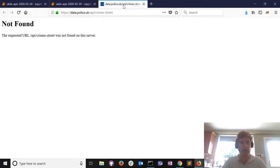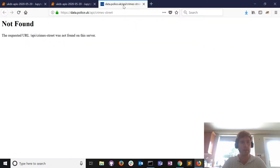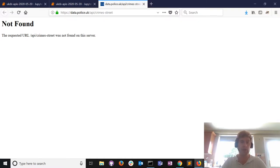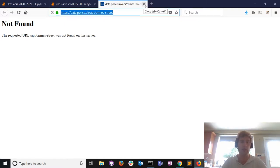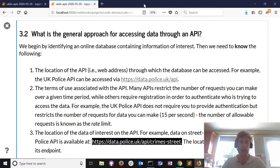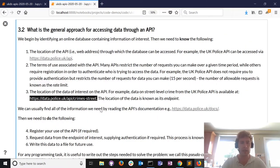If we click on that link it won't work because we need to formulate the request more appropriately, but when we use Python we'll be able to request the data found at this location. The location of the data is known as its endpoint.